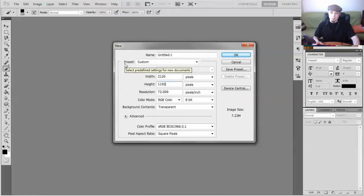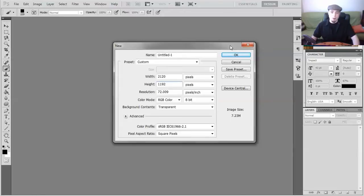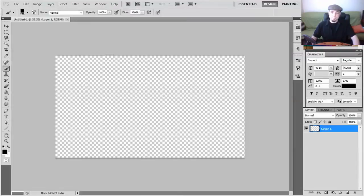It sounds a little bit big, but that's only because the new YouTube banner incorporates the design so that televisions have a unique design as well. So you're going to click OK on that.